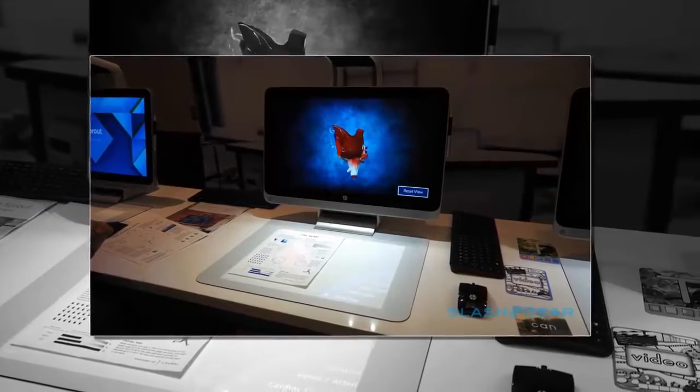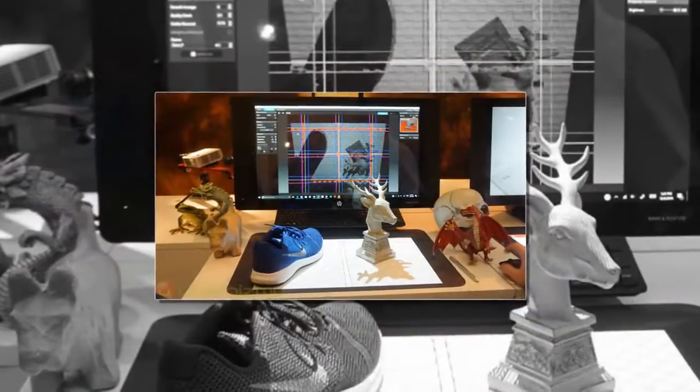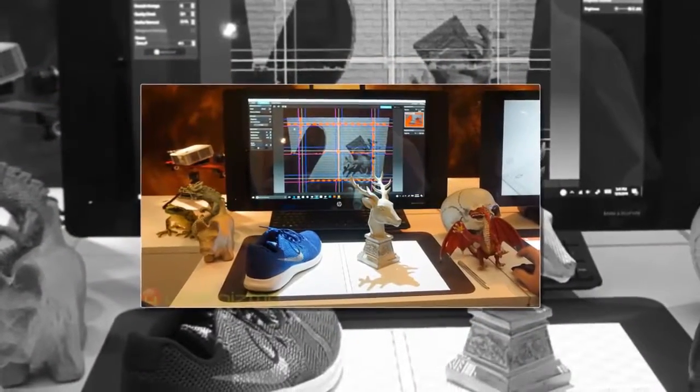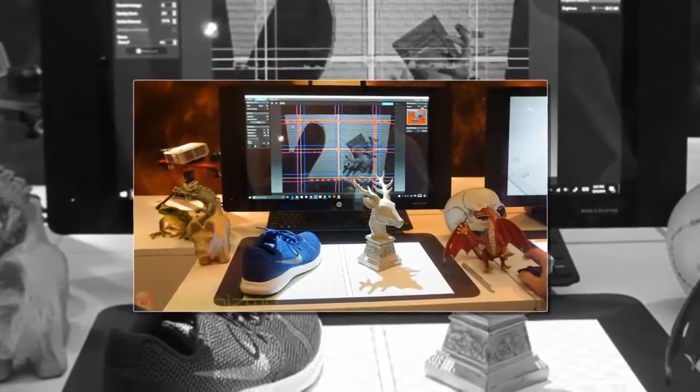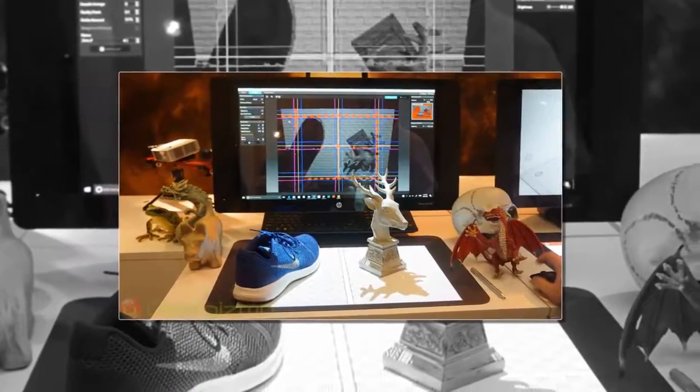HP debuted the Sprout Pro G2 at CES 2017, alongside a slew of new computers and monitors, but I got a look at it a few weeks ago at a private event in San Francisco.